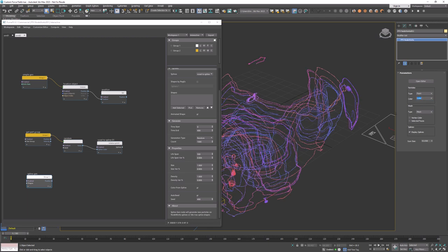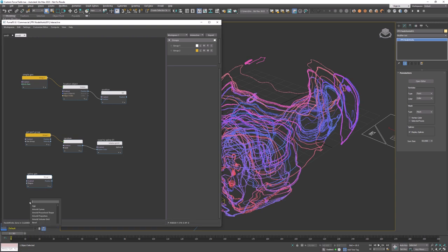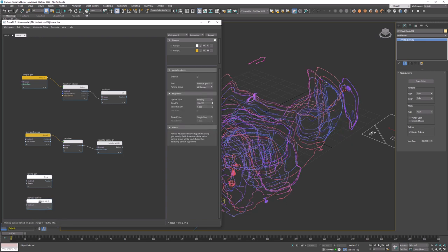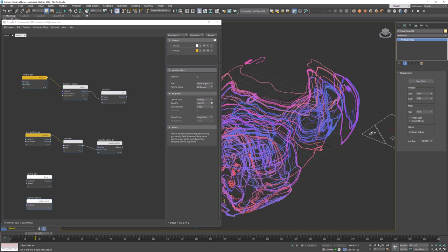As we can see those particles are static, they don't move yet. Now the particle advect node will be in charge of advecting particles along the voxel grid velocities. So what is the advection? It's a process of moving quantities through the voxel grid by using stored velocities. FumeFX simulation uses advection as a crucial part of the simulation and we're using the same principles here to advect particles. Update type will be velocity and I'm going to set blend to 50% which allows for even smoother particle motion throughout the grid.